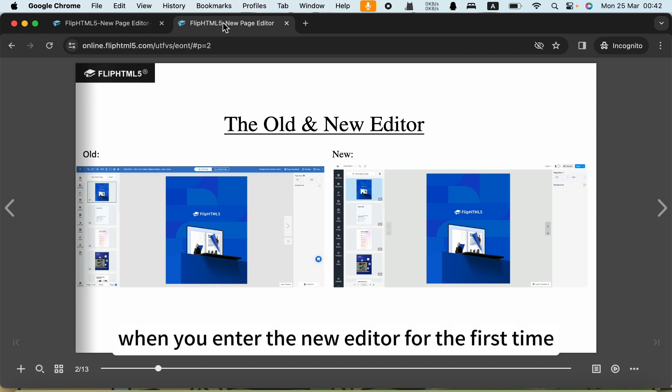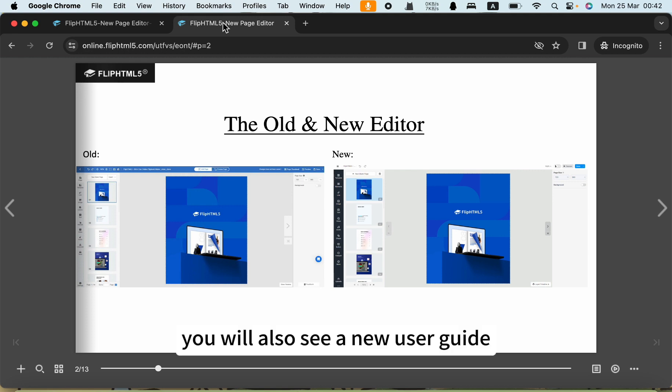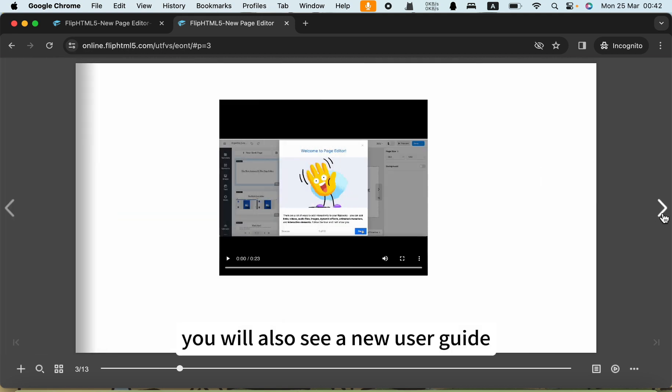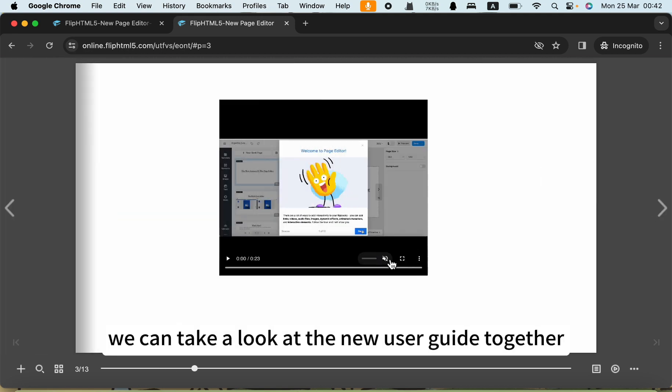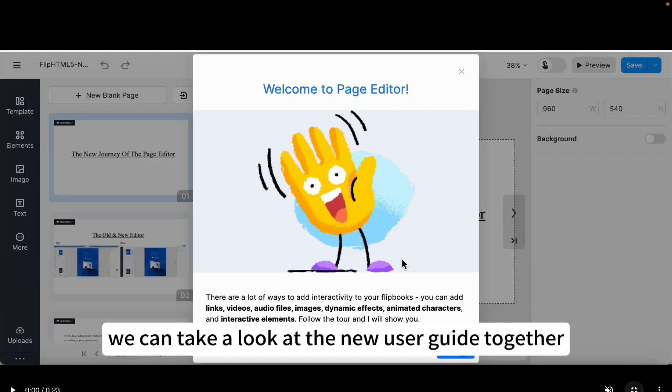When you enter the new editor for the first time, you will also see a new user guide. We can take a look at the new user guide together.